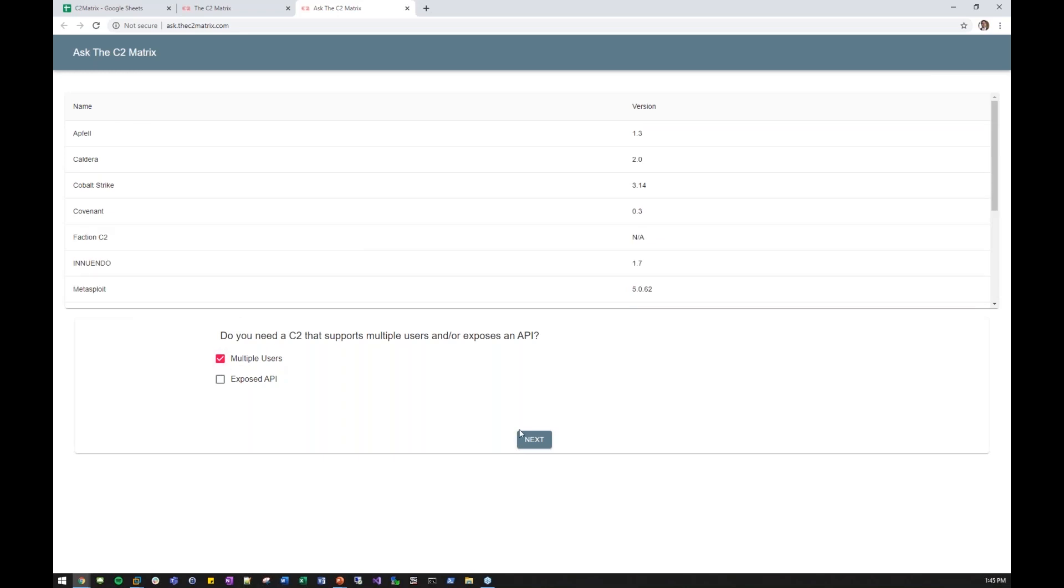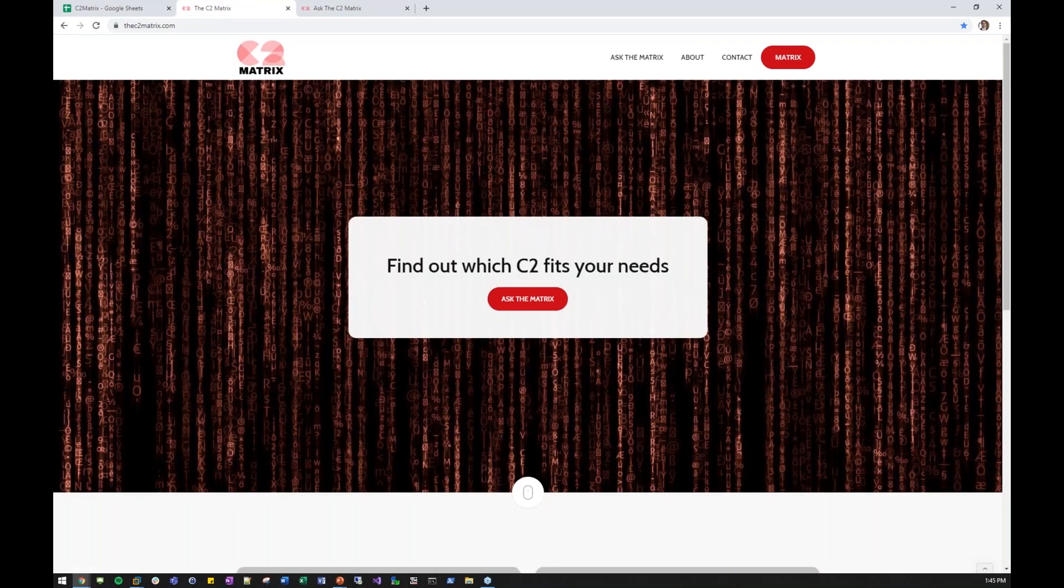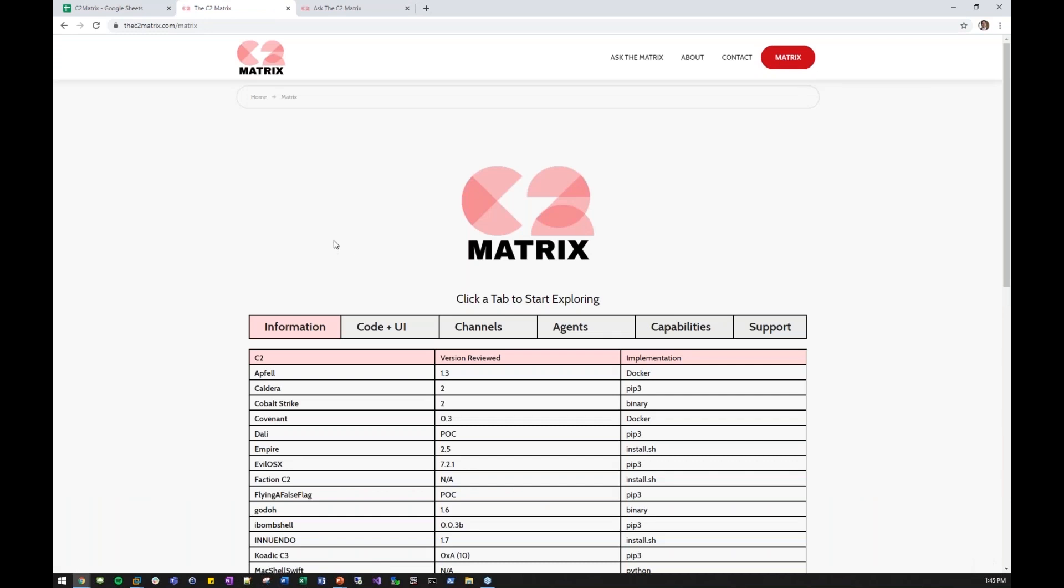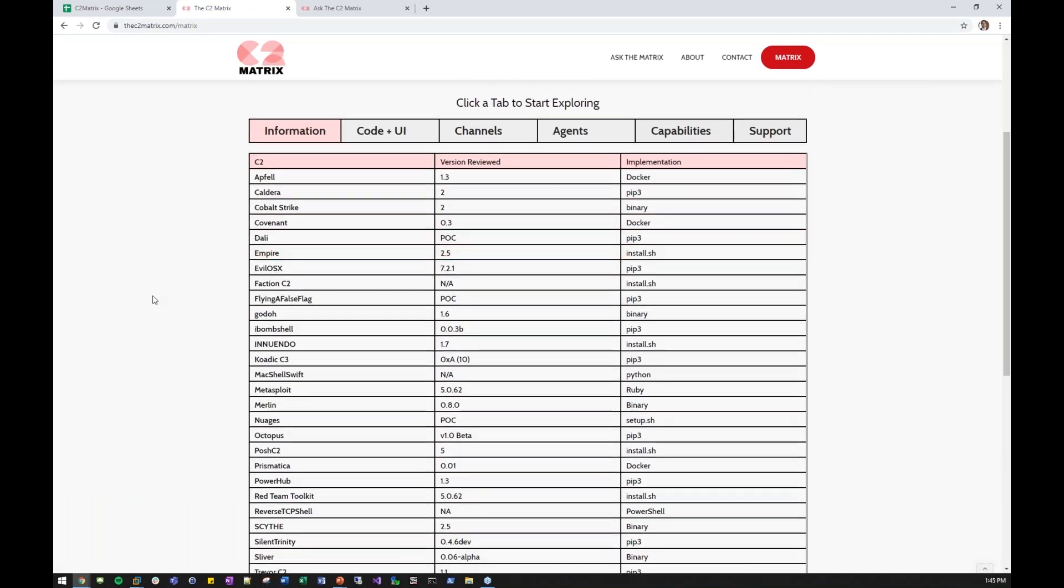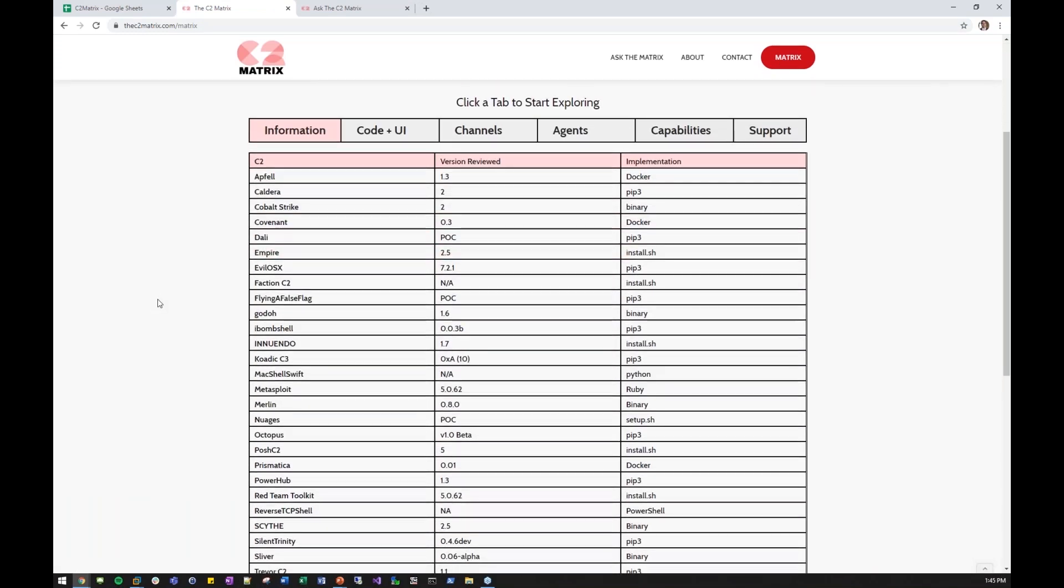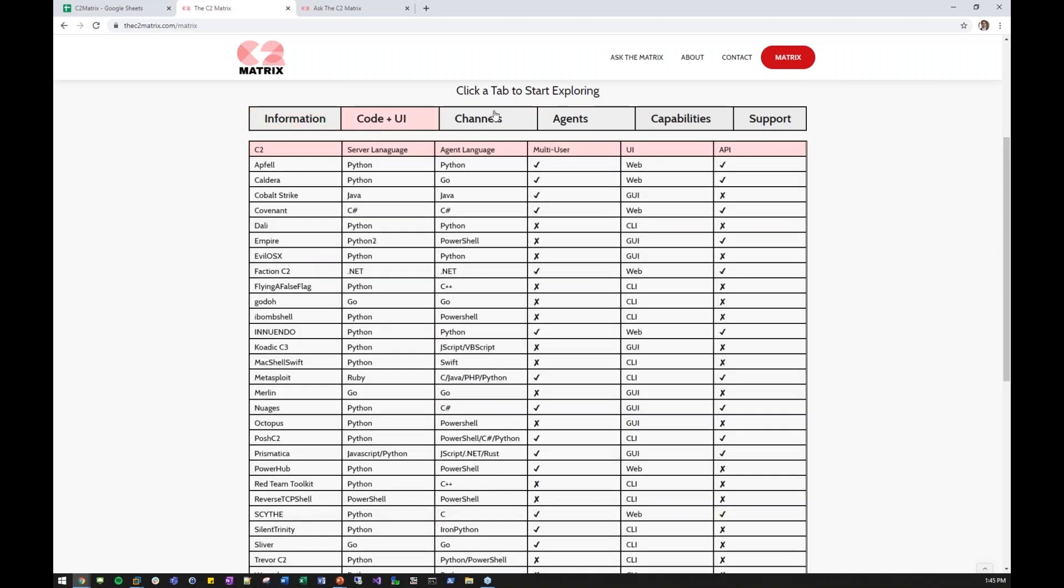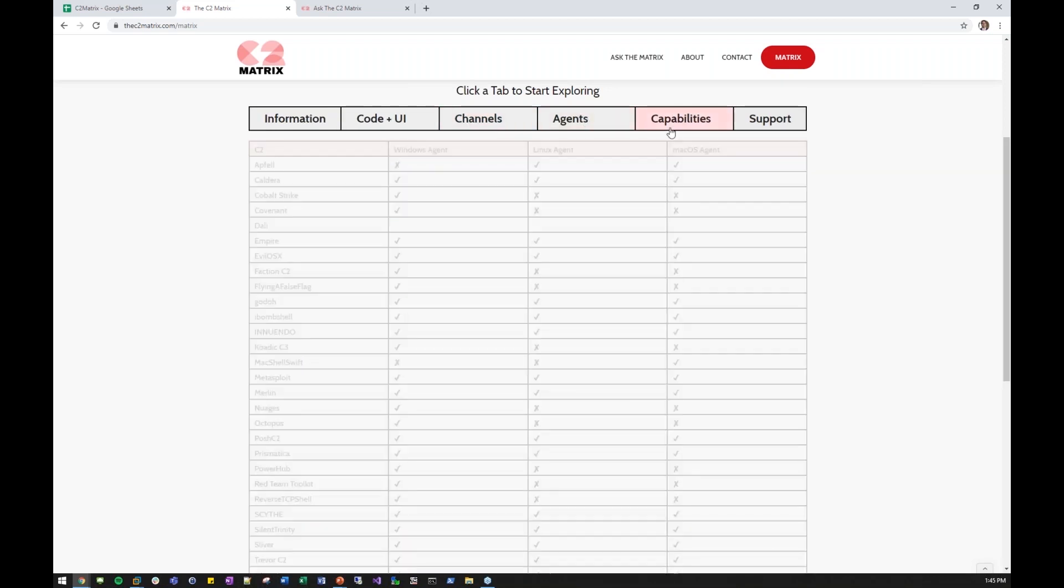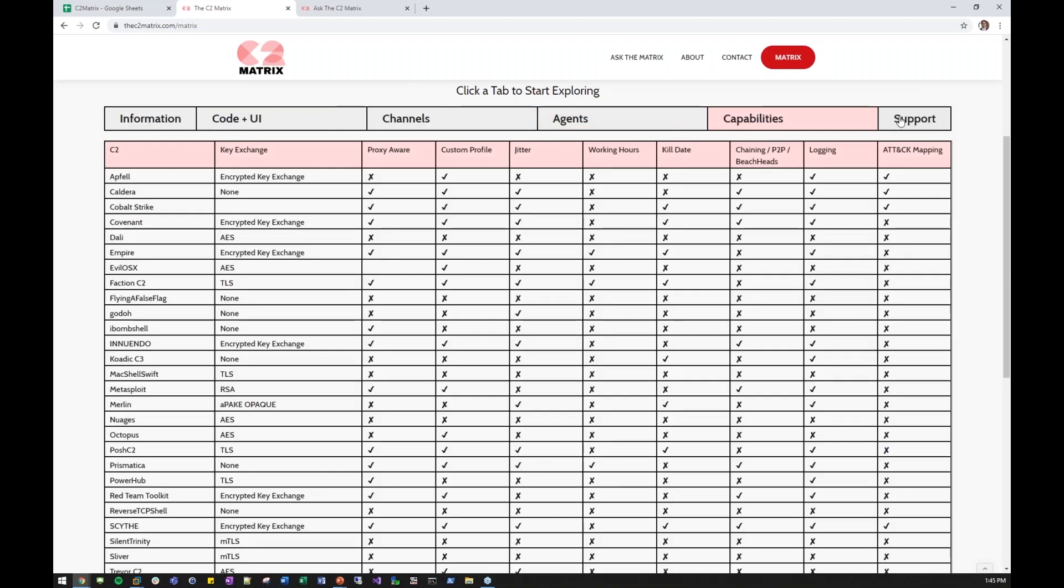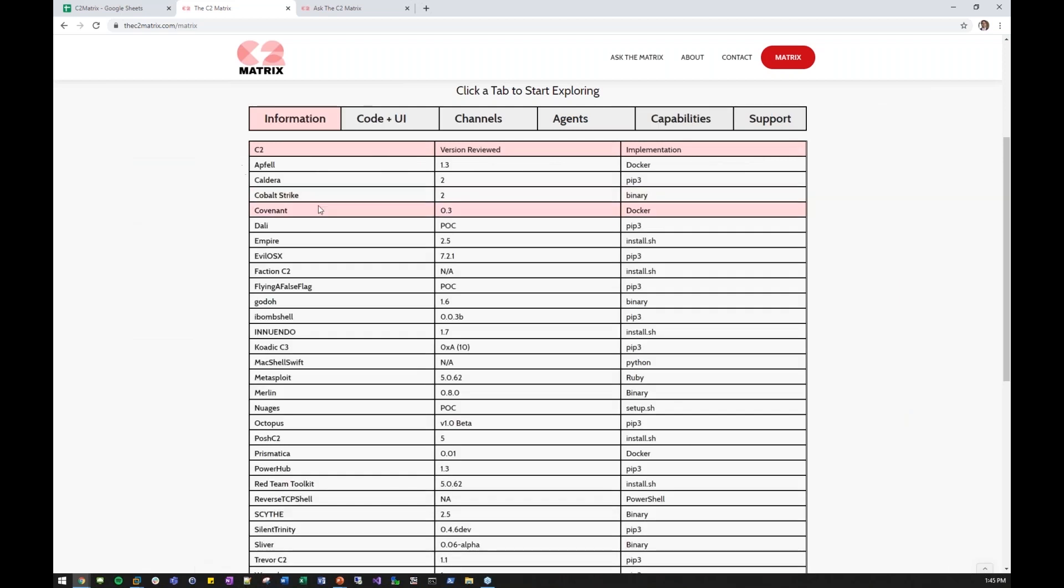Do you need a C2 that supports multiple users? Yes, I need multiple users. Next, it automatically filtered out what you need. You need HTTPS and maybe, let's say, DNS. You'll see it filters out quite quickly. And it will allow you to choose your C2 much faster. It also has a nicer graphical view of the matrix. You can see this is a lot easier on the eyes than a spreadsheet. You can look at the code and the UI, the various different channels, the agents, the capabilities, and the support. Everything we just went through right now.